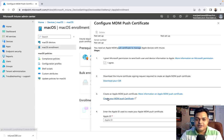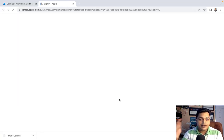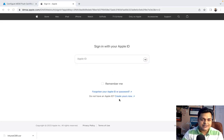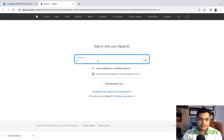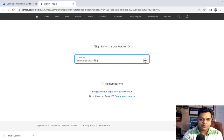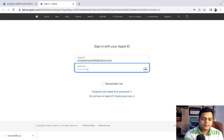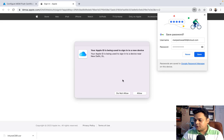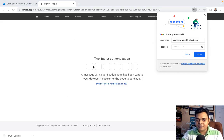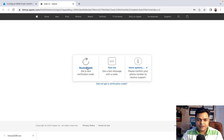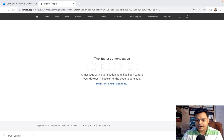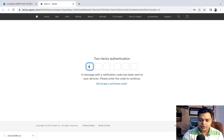The next step is to create your MDM push certificate. Once you click 'Create MDM Push Certificate,' it will redirect you to the Apple site where you can get the certificate. You must provide your Apple ID. I'm logging into appleid.com. It requires authorization through your mobile phone — it will send you an OTP notification. Let me enter the code I received.